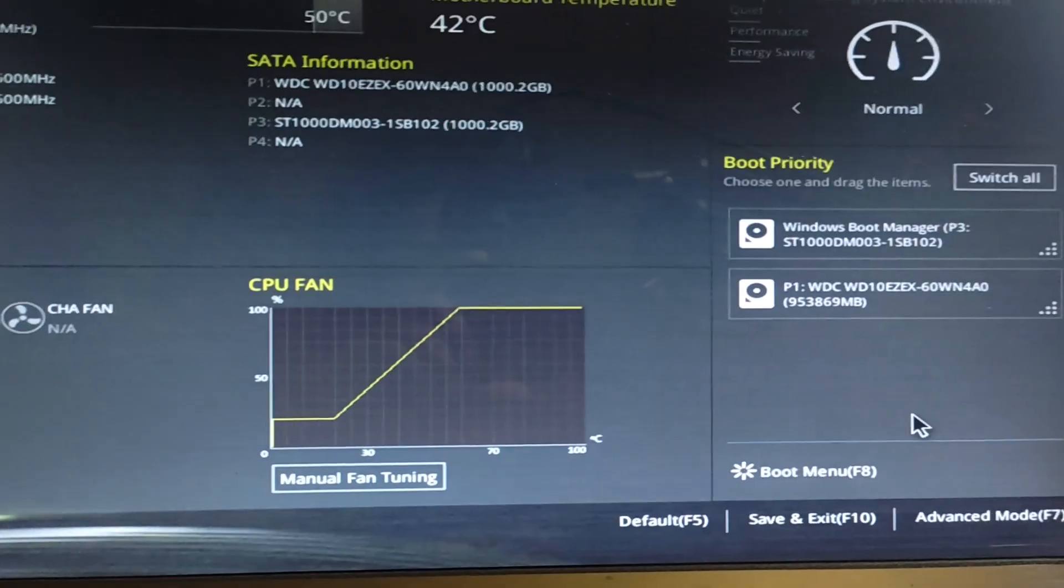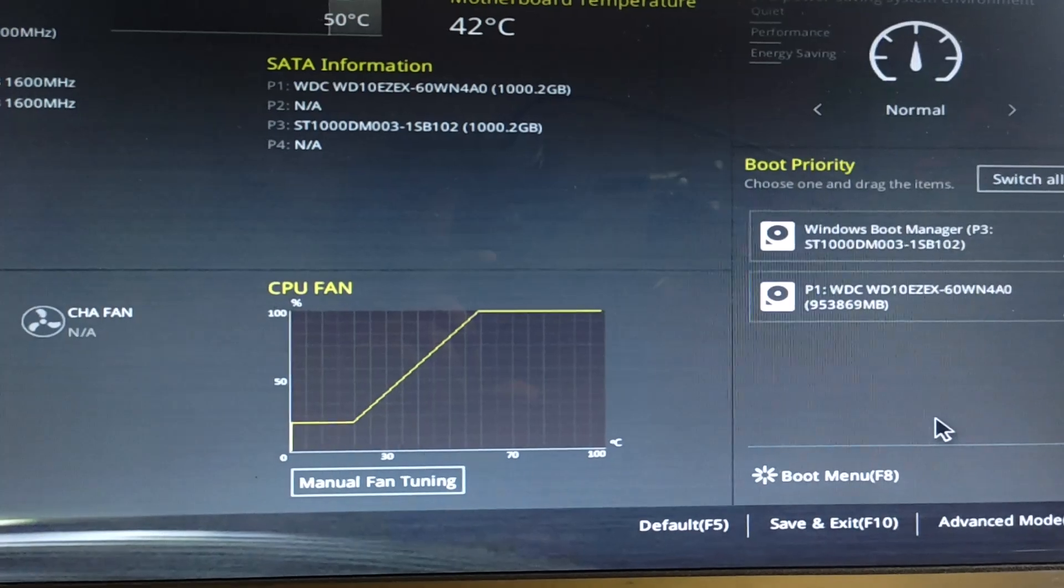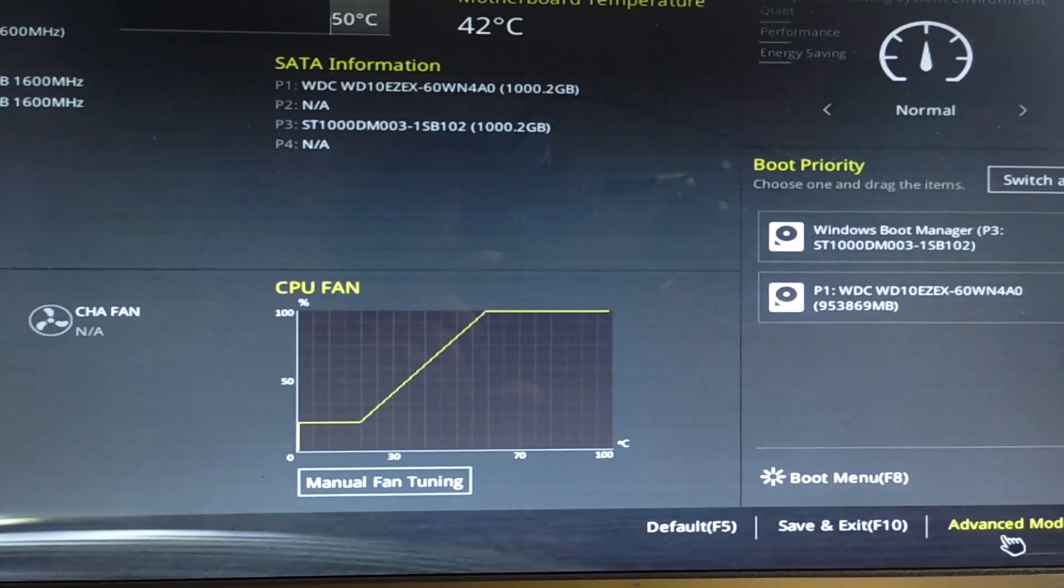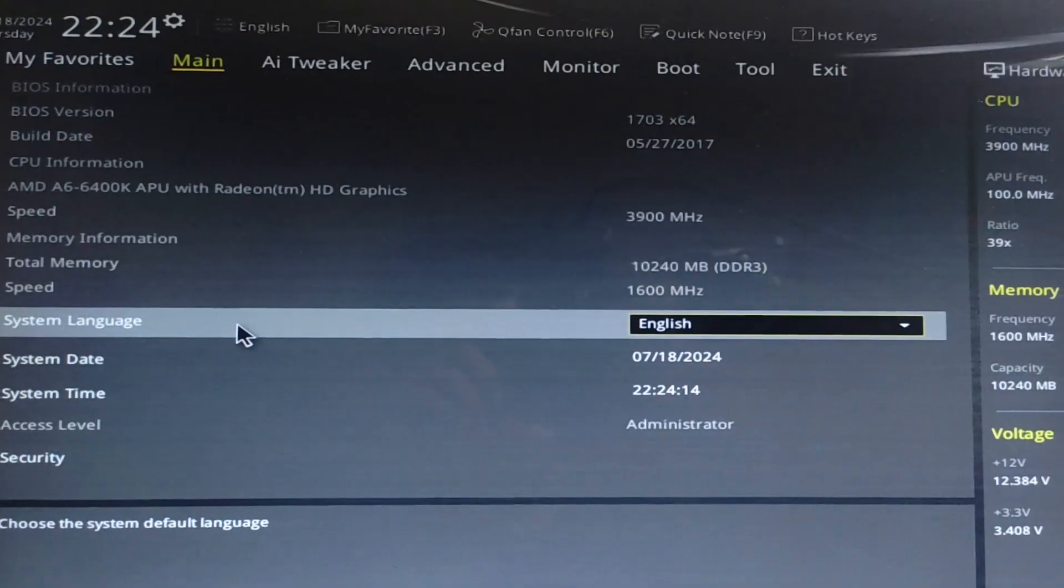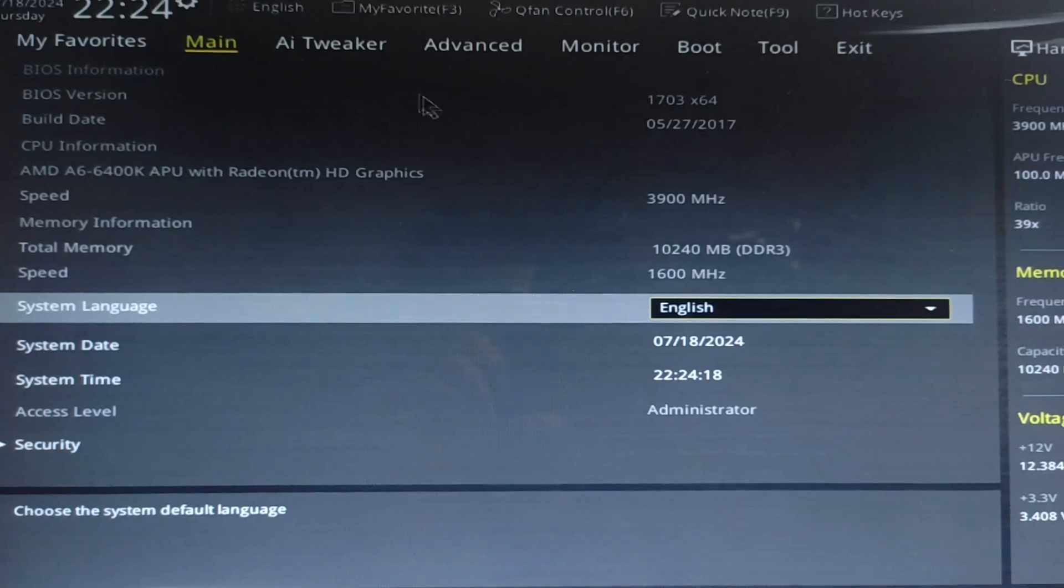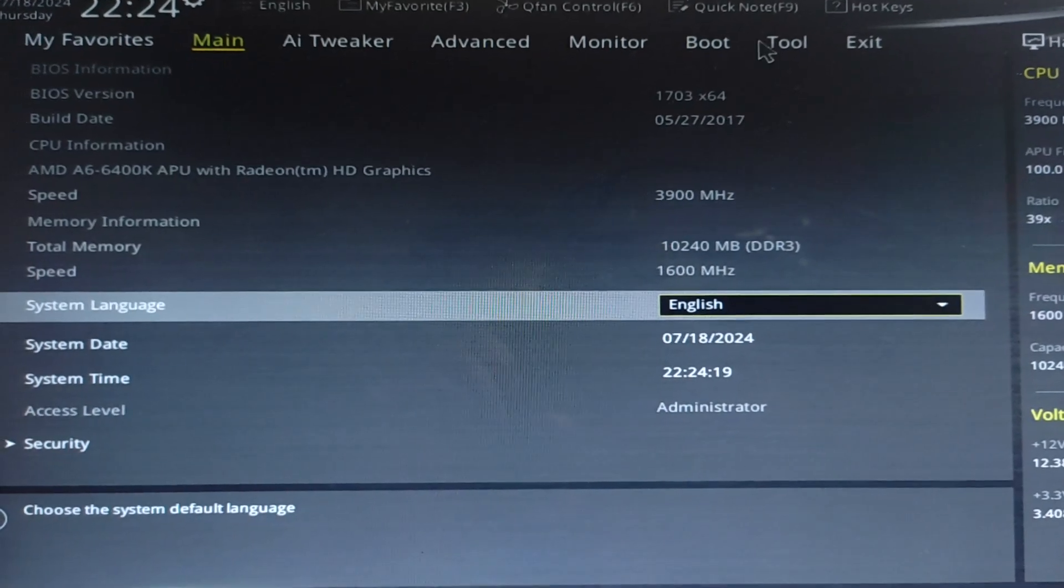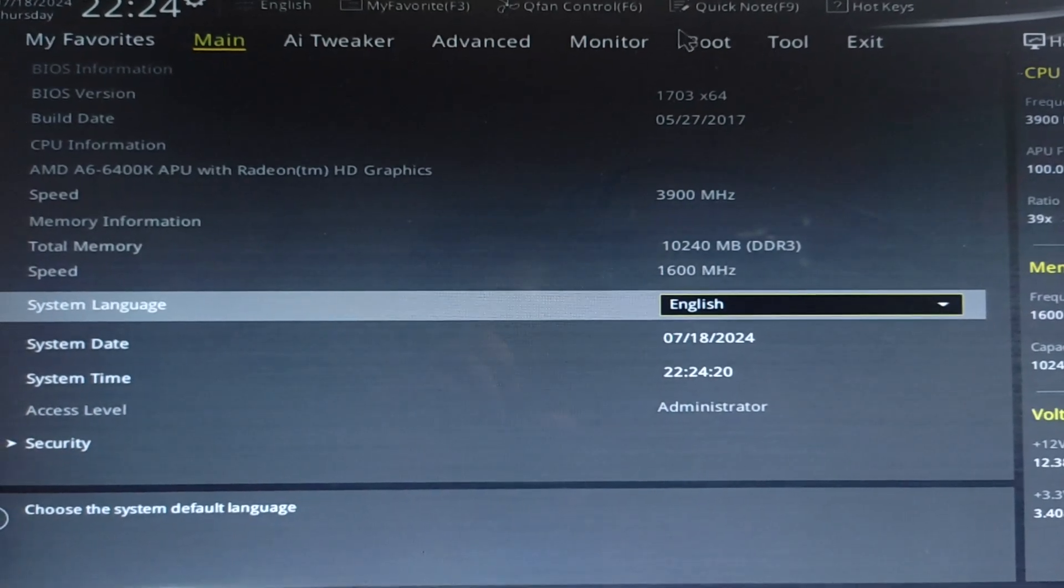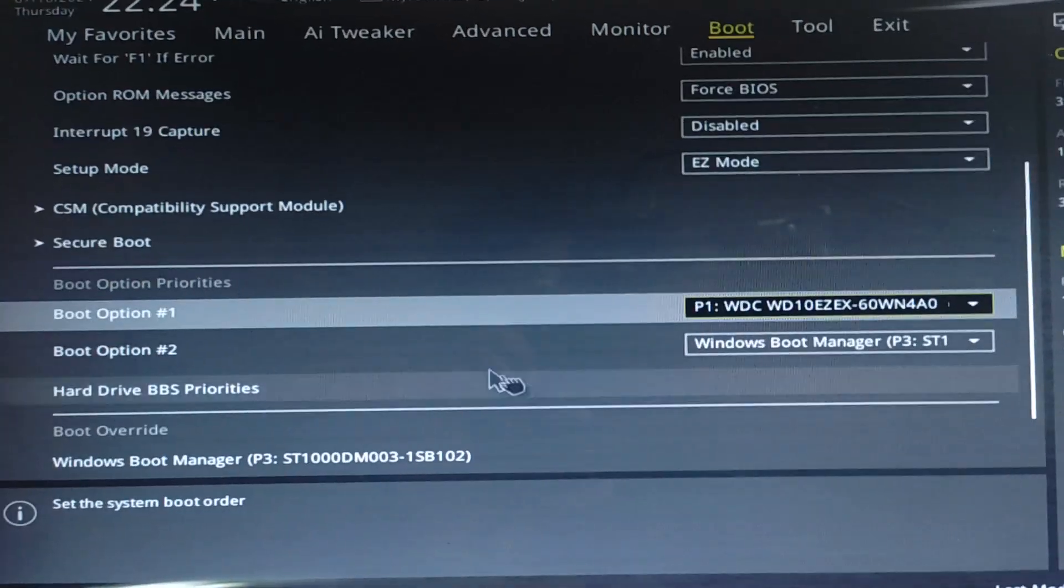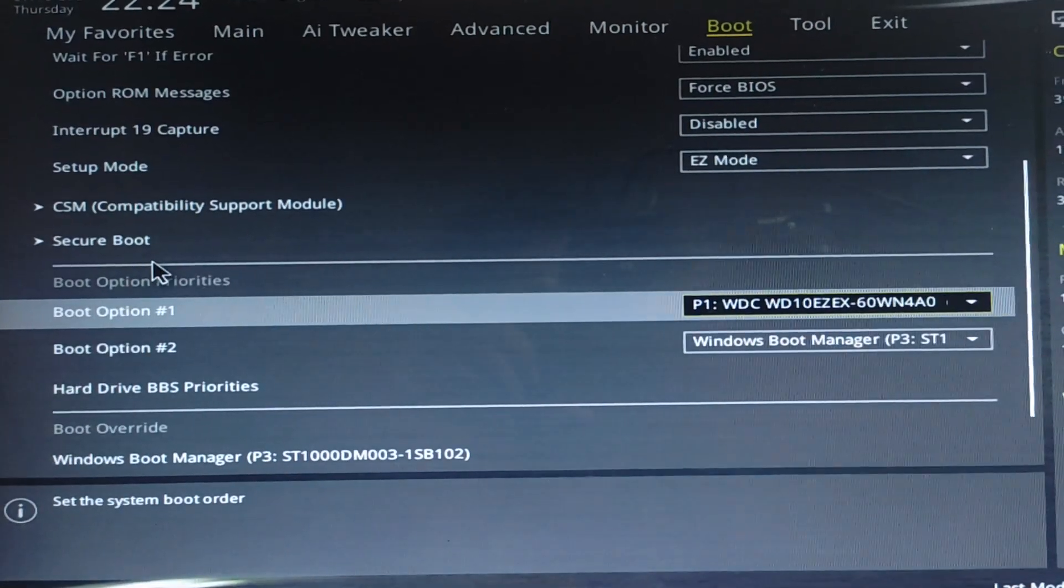From here we have to open the BIOS menu. You can see we have so many options. From here we have to go to the Boot tab, and now we have to scroll down.